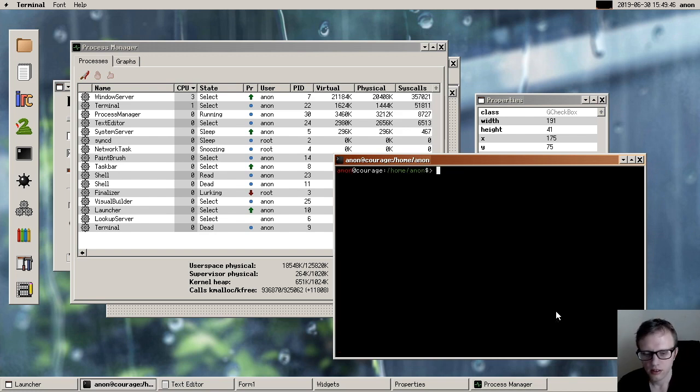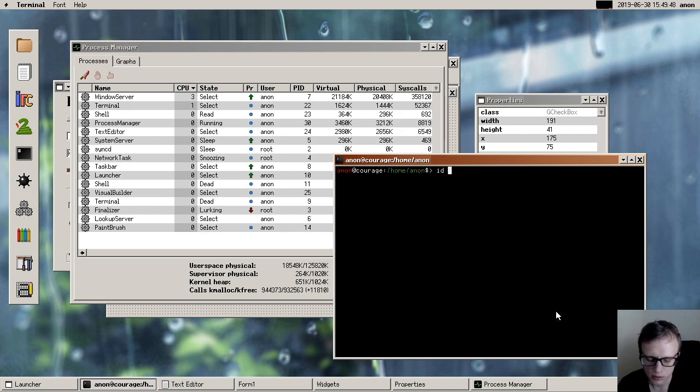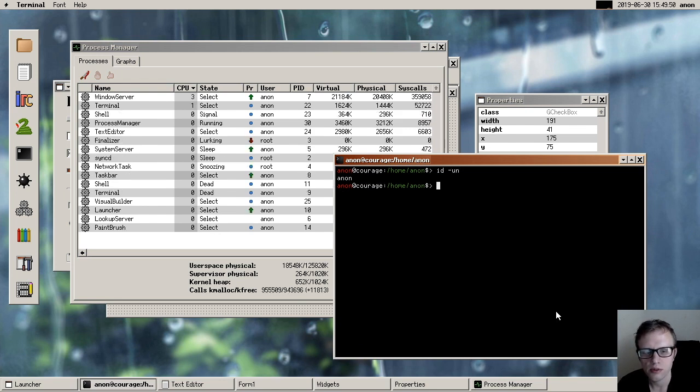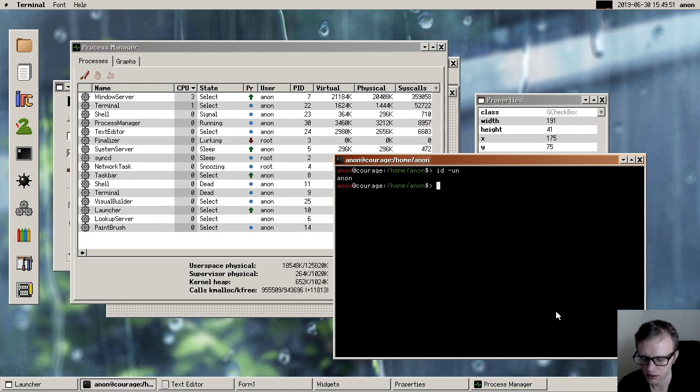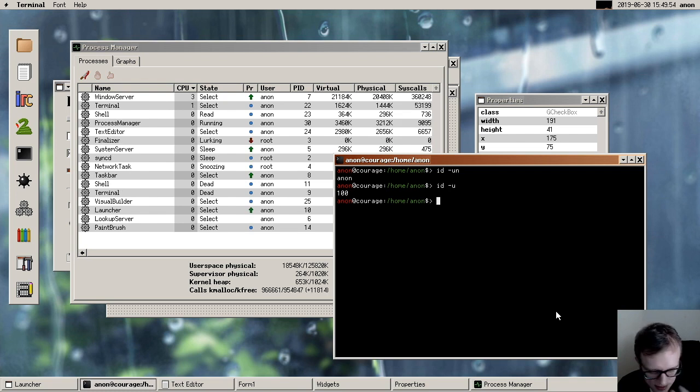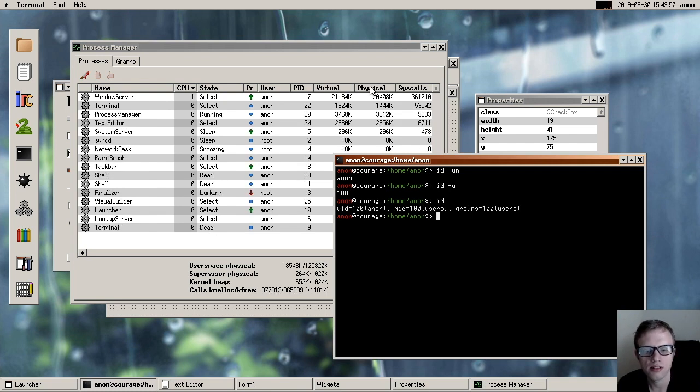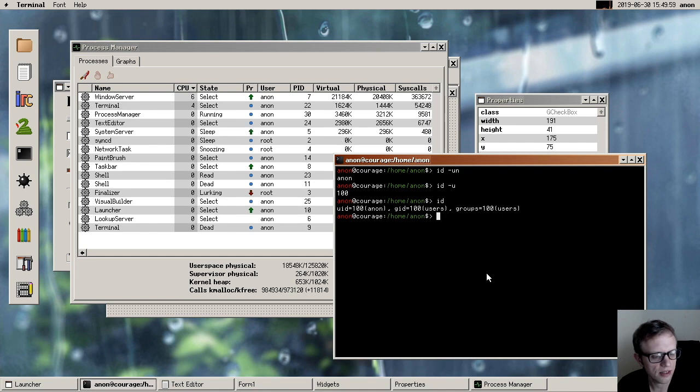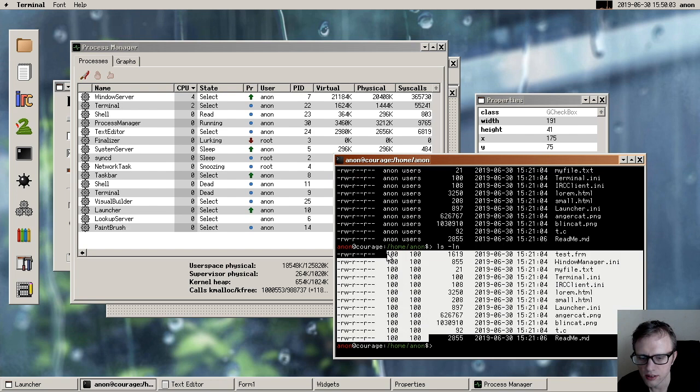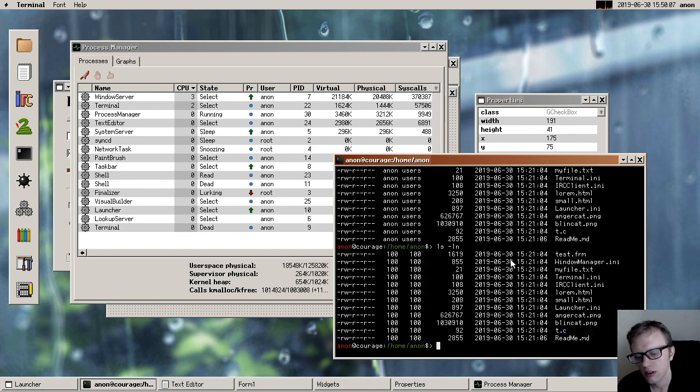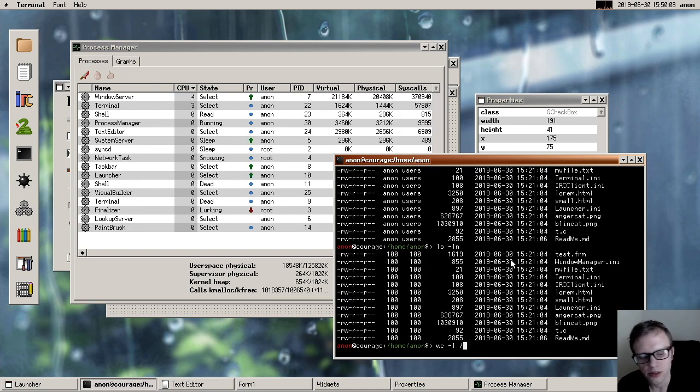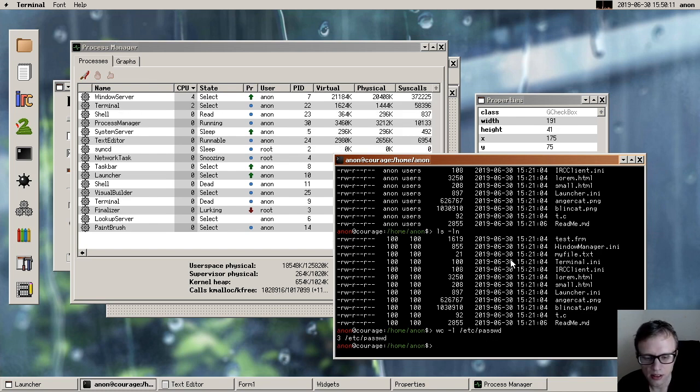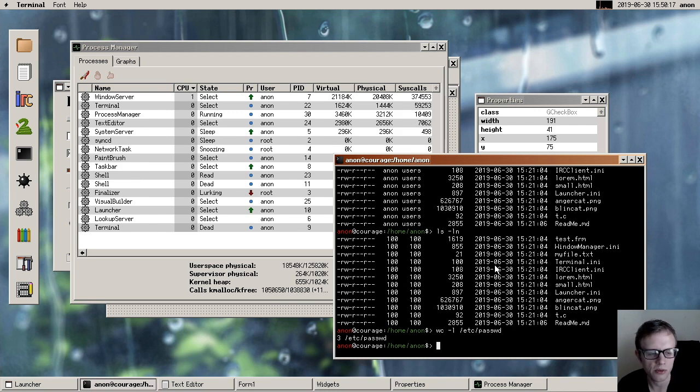And then there have been many people contributing various userland fixes and userland improvements. And now you can pass these different flags to the ID program to get individual pieces of data. Someone made a way to get the numeric user ID and group ID in LS output. WC programs can count the lines.